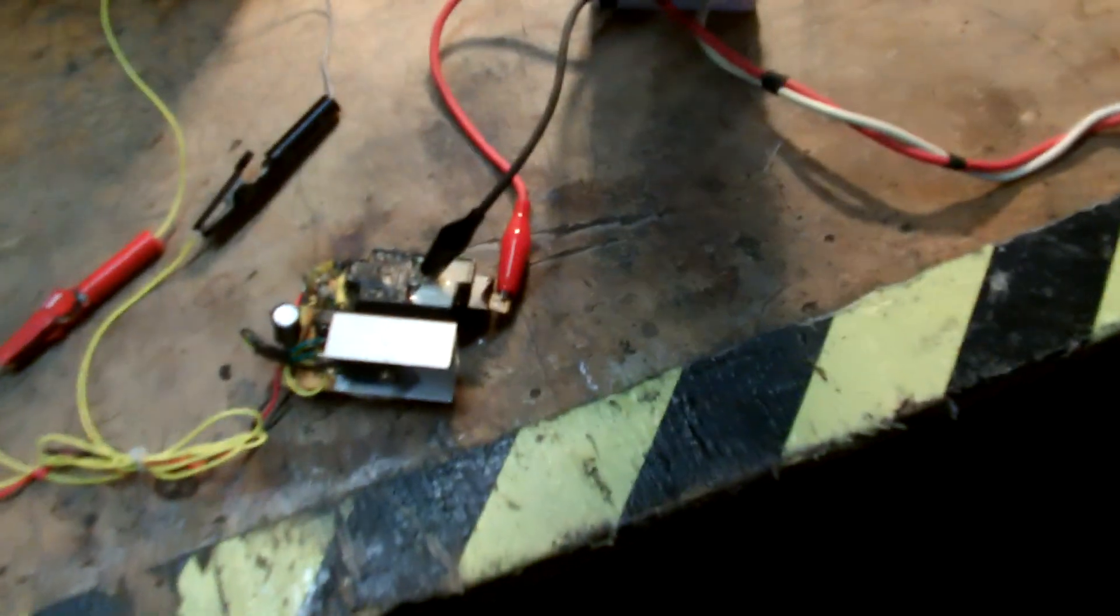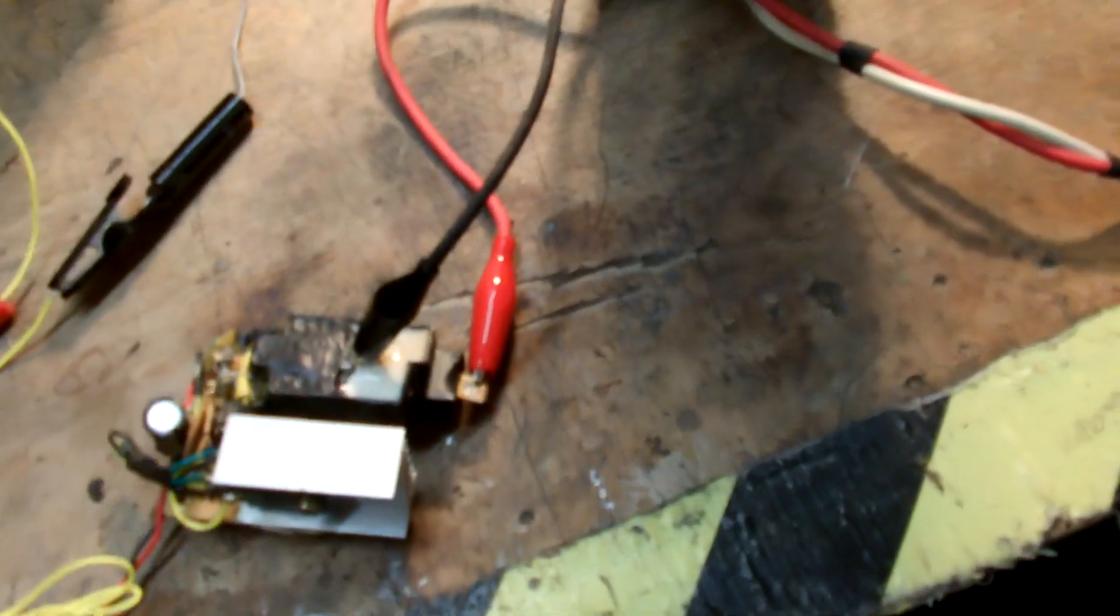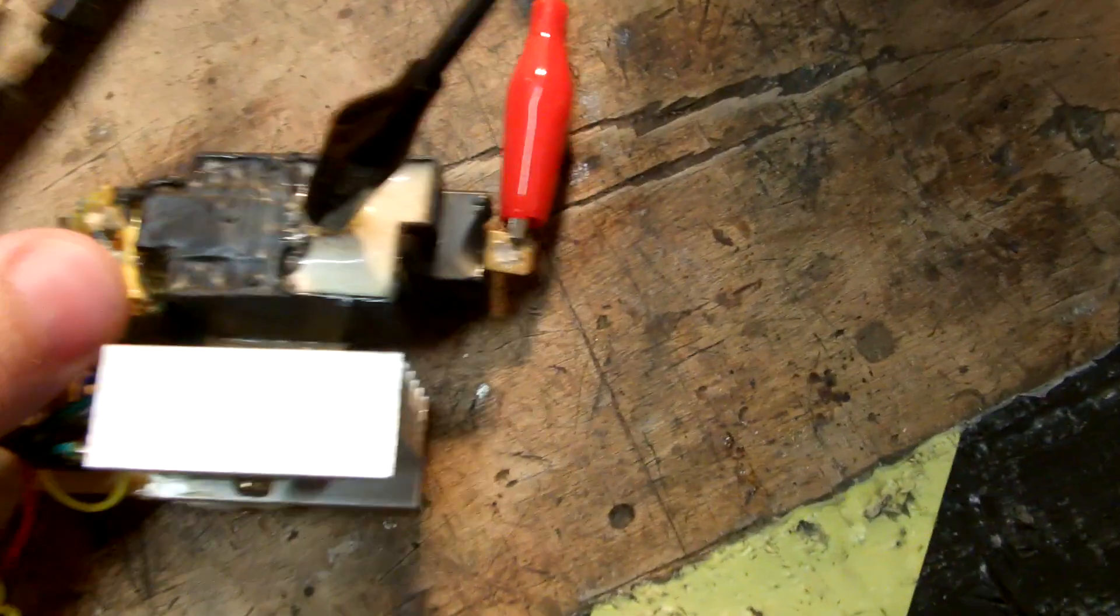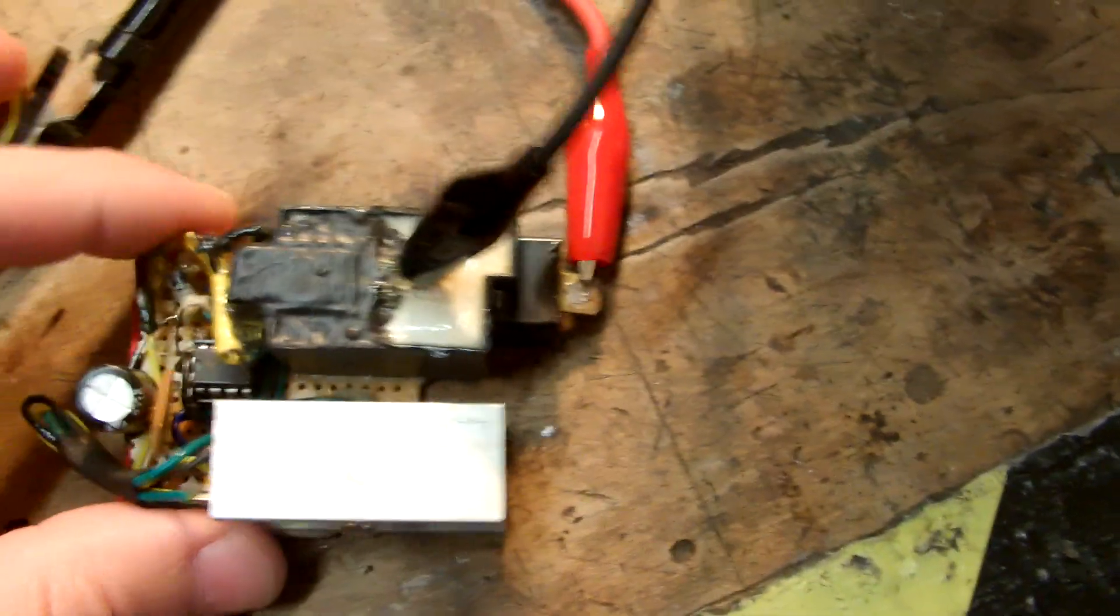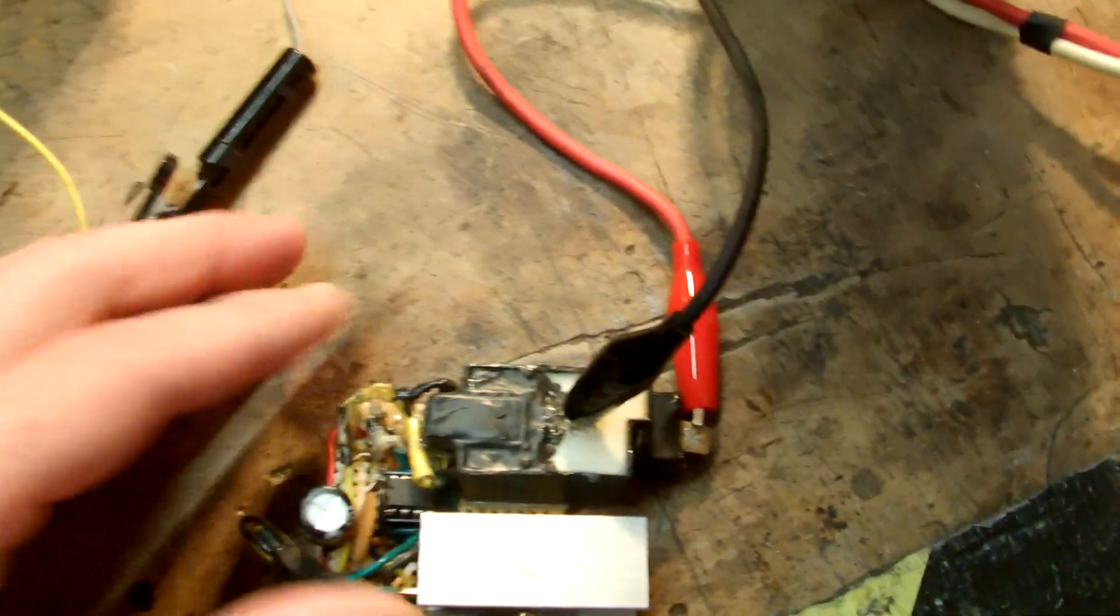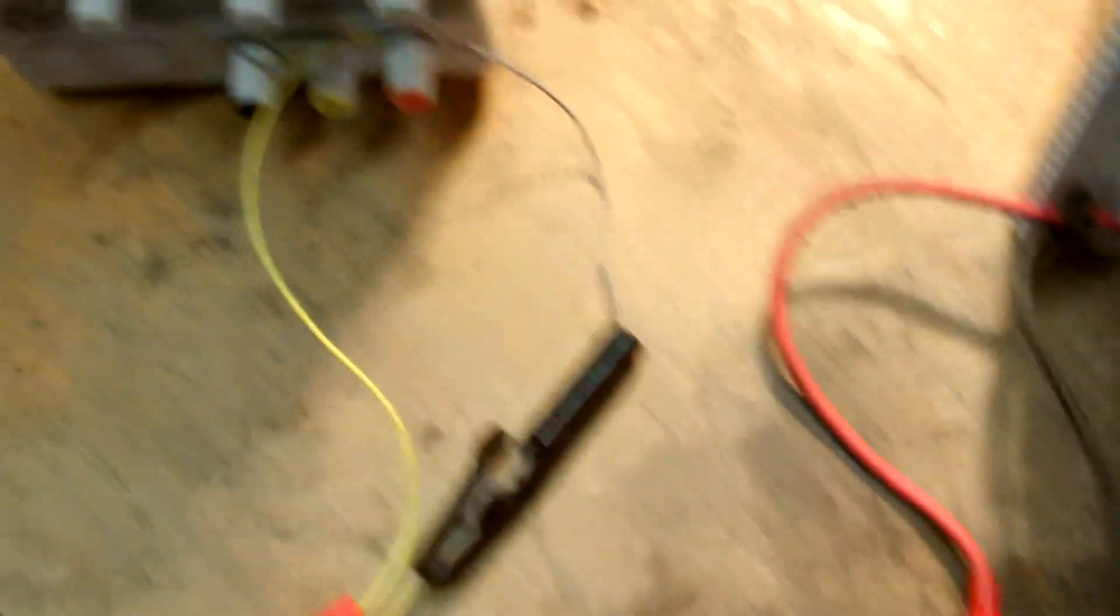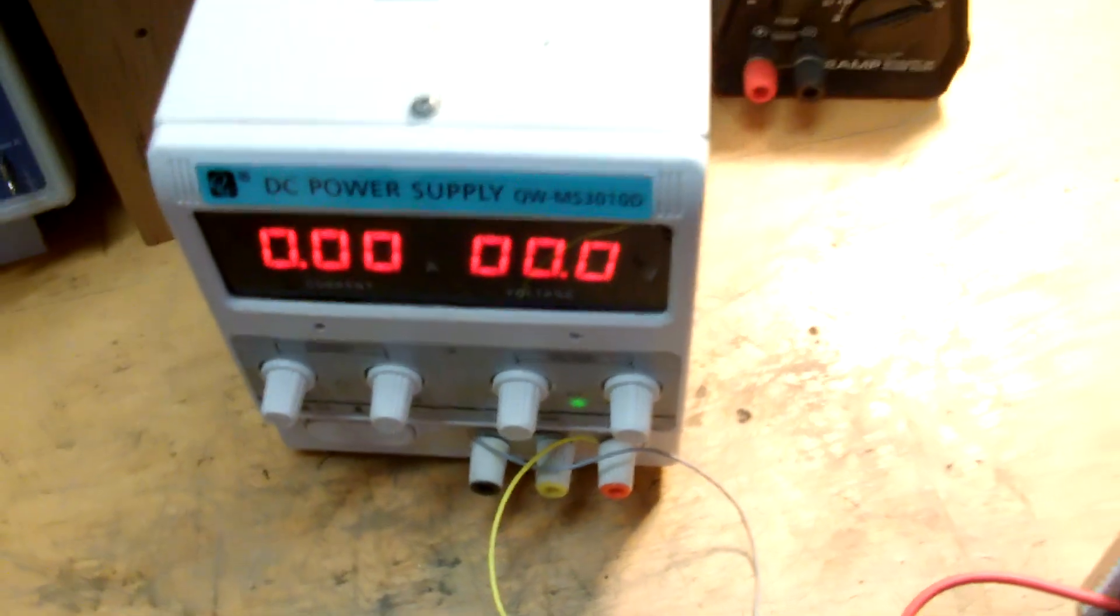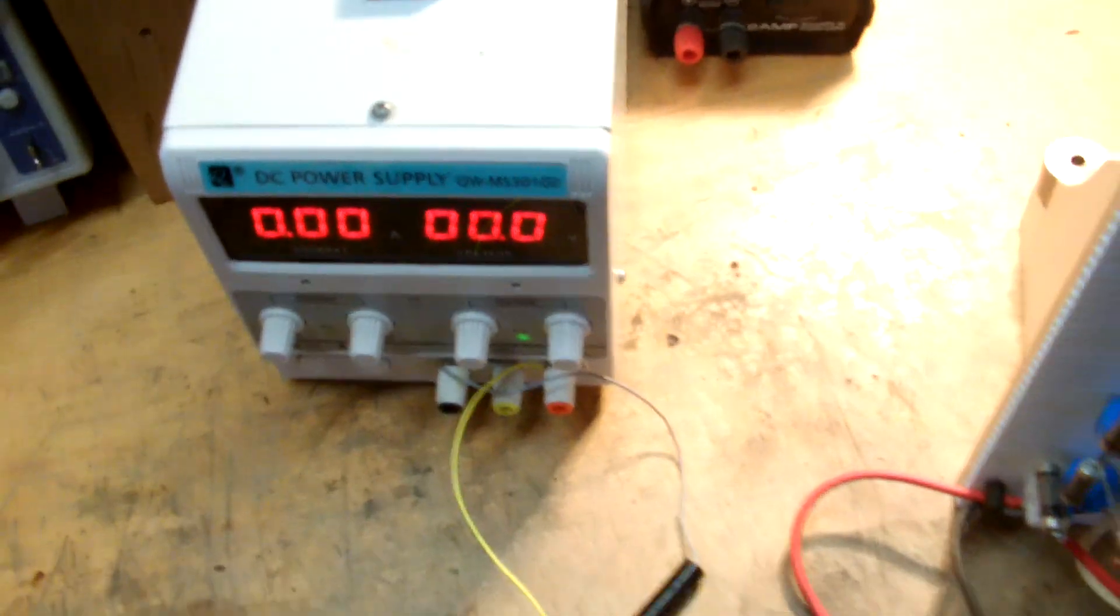It will be supplied by about 8,000 volts from this small 555-based flyback driver with an input right around 8 volts or so from this DC supply.